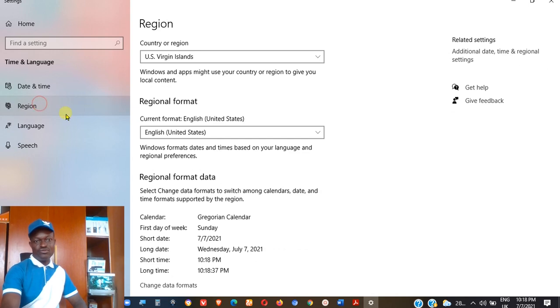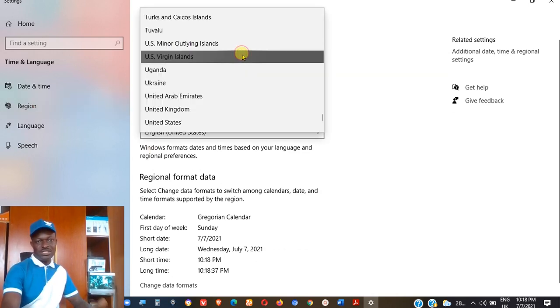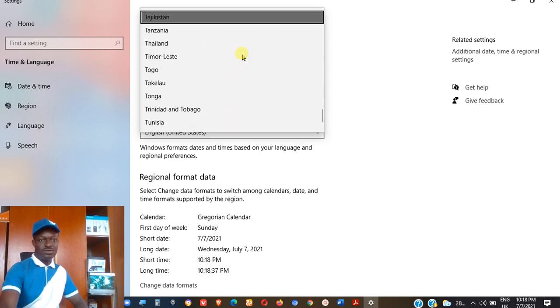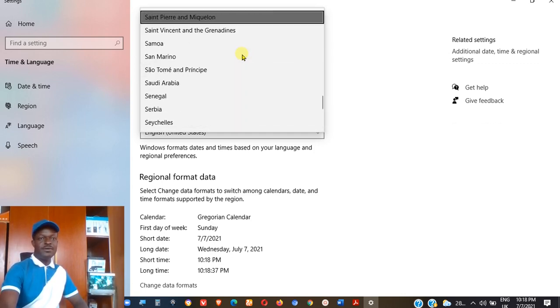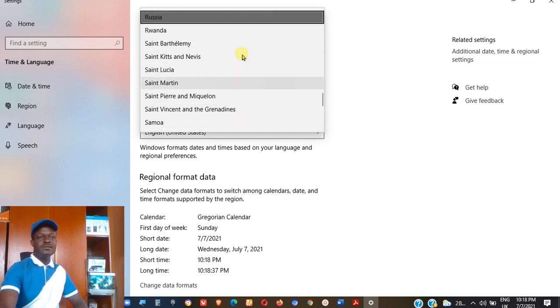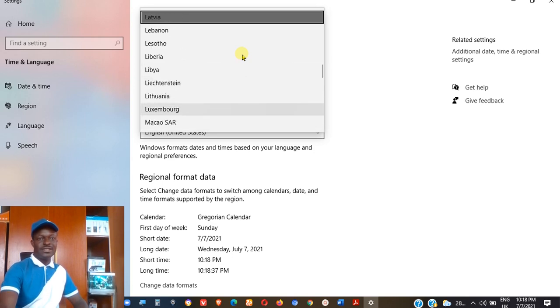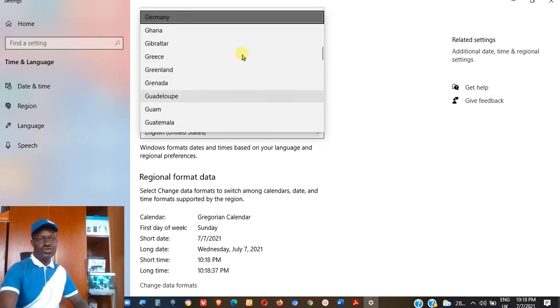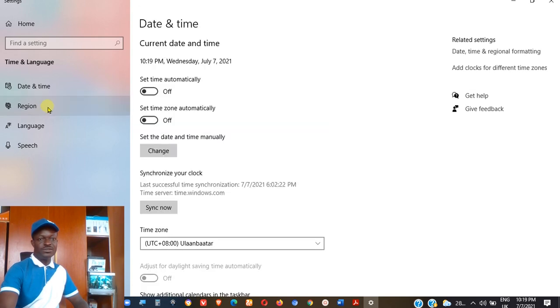Of course, you could go to the region. For example, if you go to the region, you could change country or region. You can change that to the country of your state or maybe your home and make sure that it's always recognized the country. You can see there are so many countries here. So which of this country is yours? After that you could come back to the date and time.